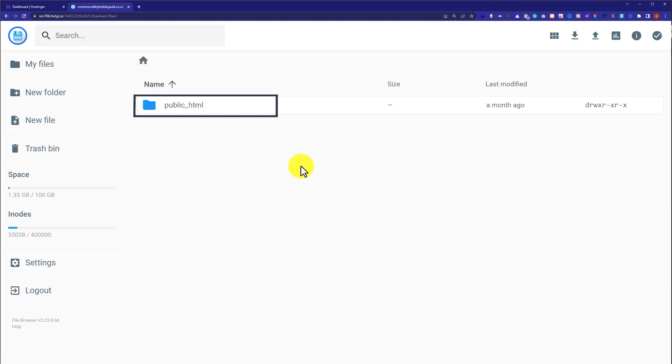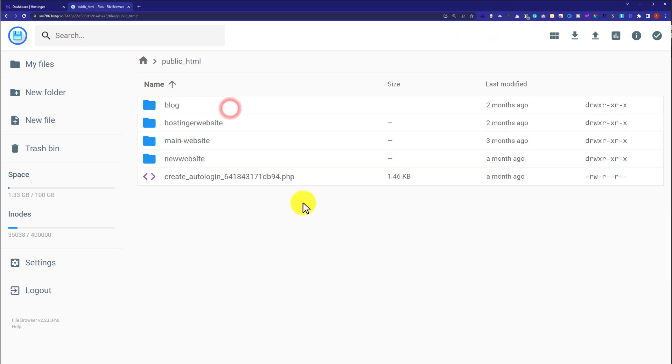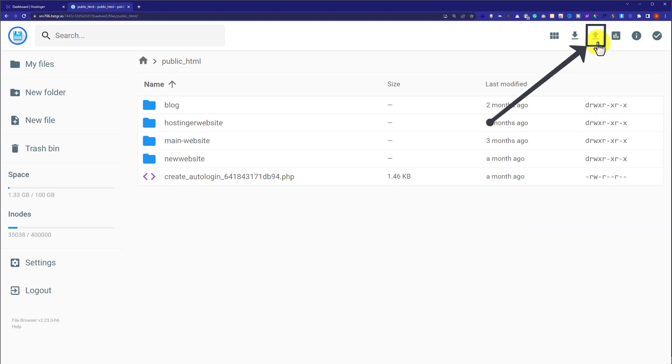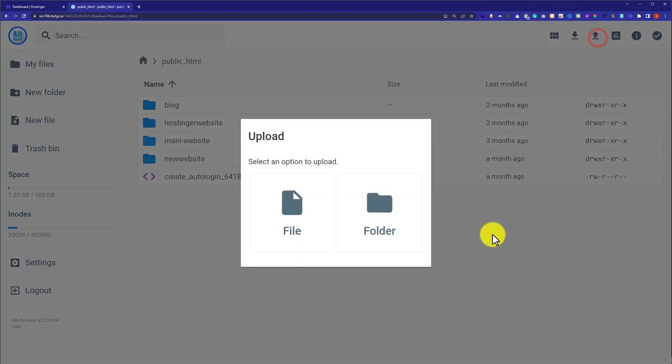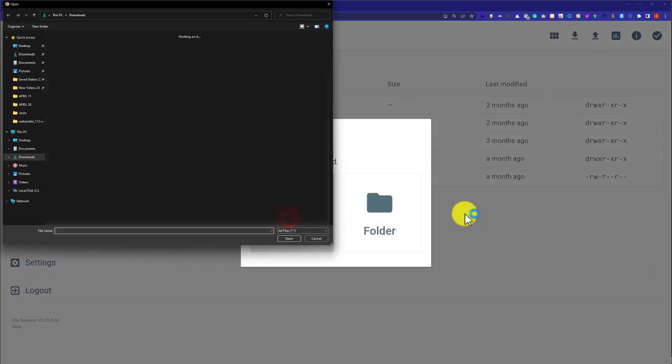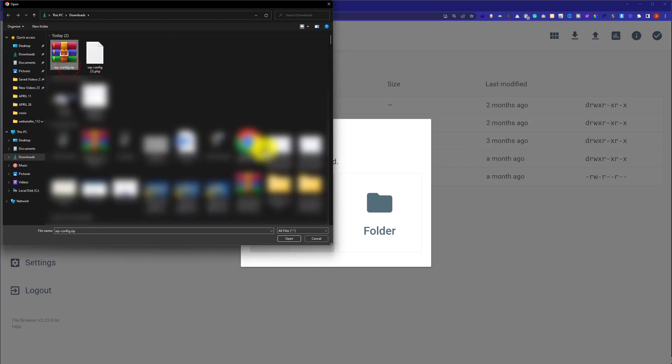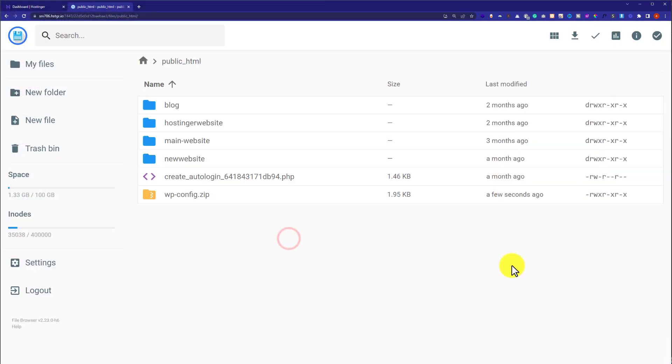Click on public_html. At first, we are going to upload our file. So from the top, we are going to click on upload button and after that, we are going to click on file. Now select the file from your computer and then click on open.